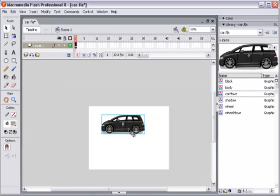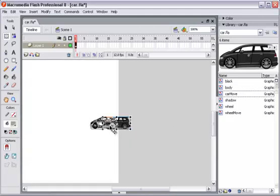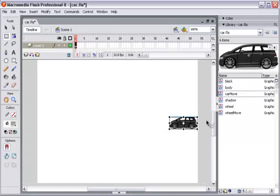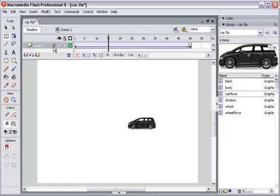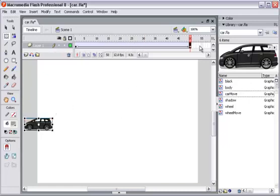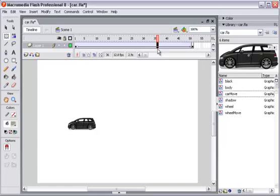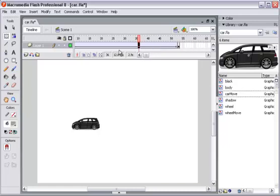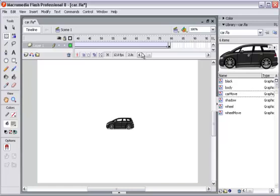We will get back to the scene now and add the 'car move' symbol onto the stage. I resize the car. Now you can move the car from one side to the other. I will add about 50 frames, create a motion tween, and move the car to the end position. It's a little bit too fast, so I will create more frames by pressing F5, then select the area and press F5 again to extend the frames.